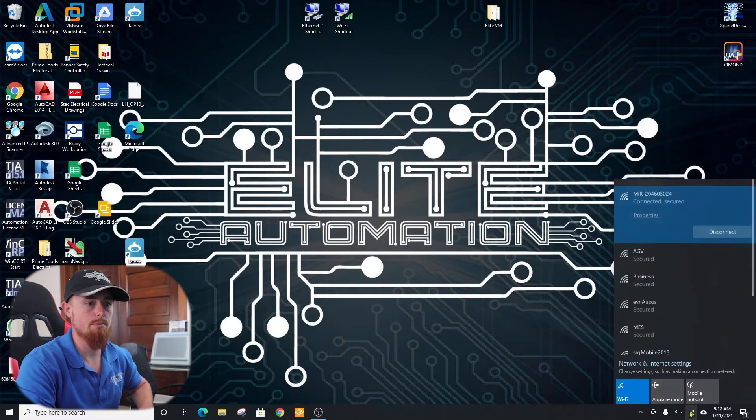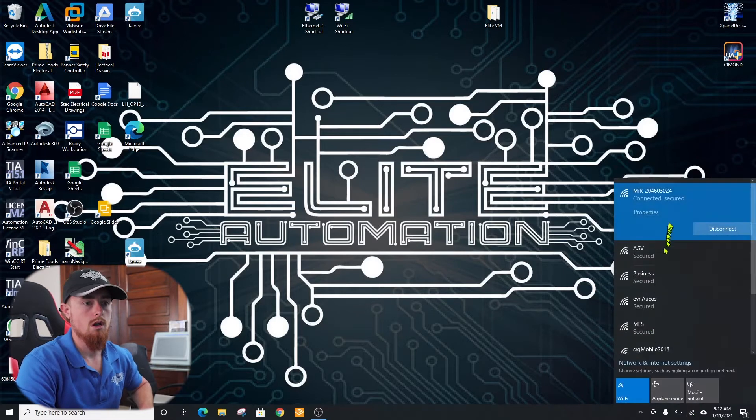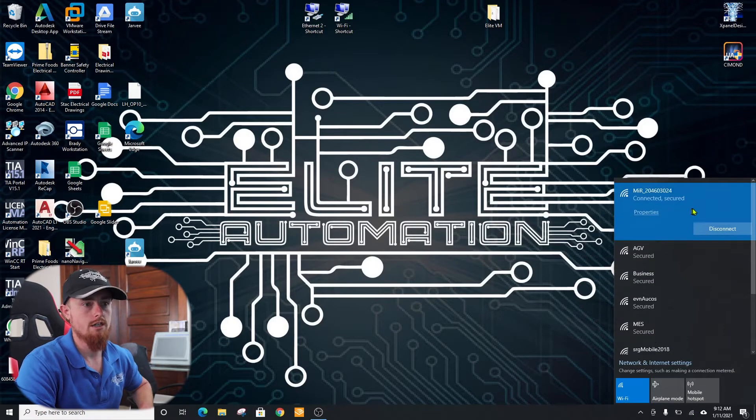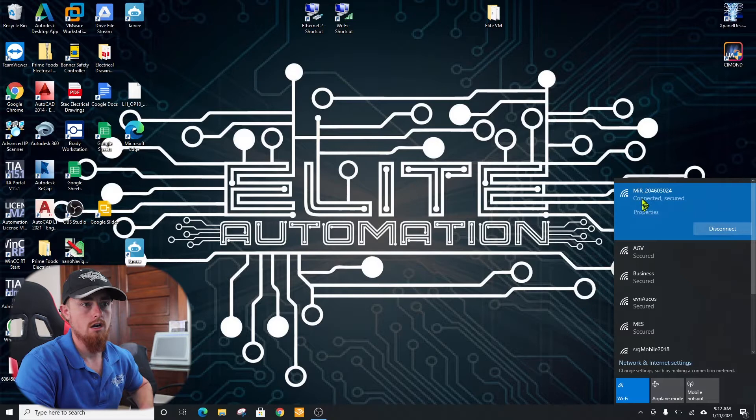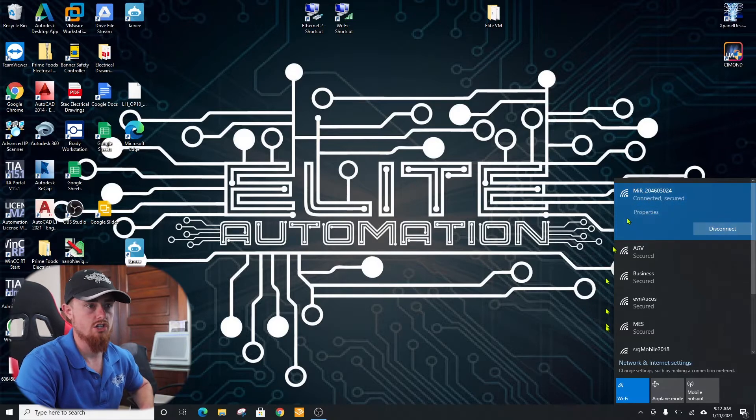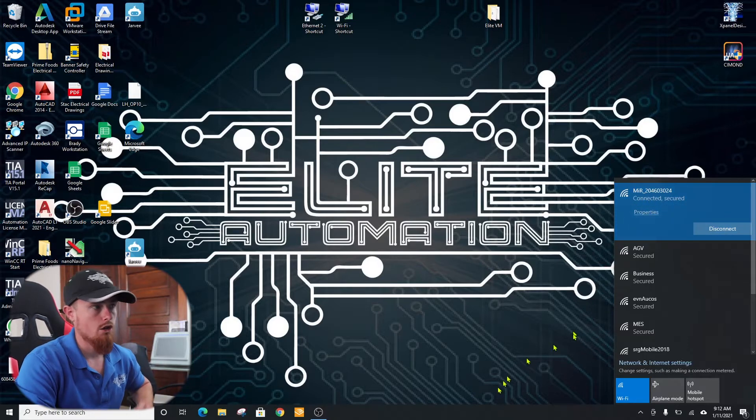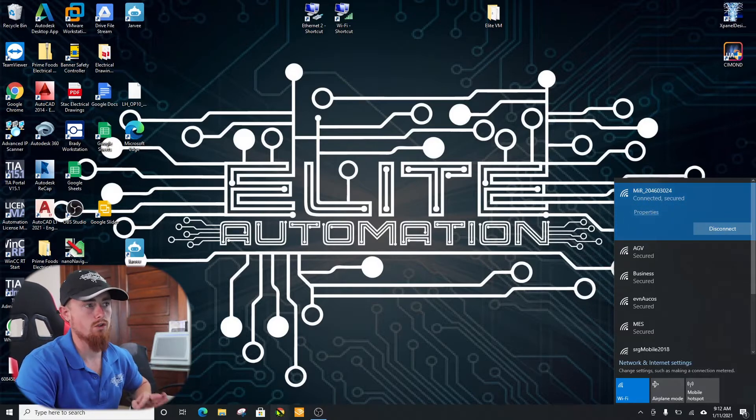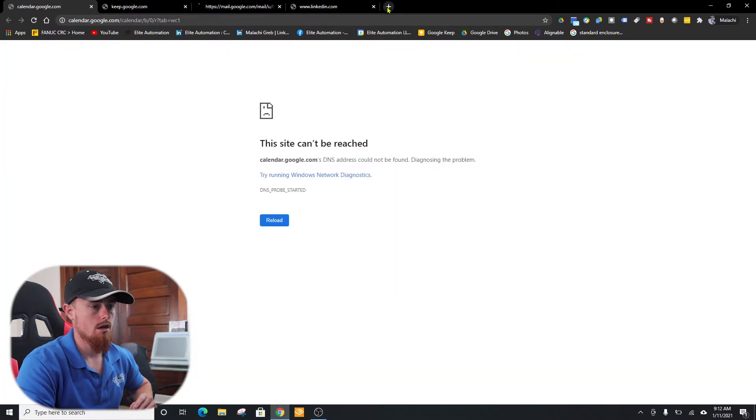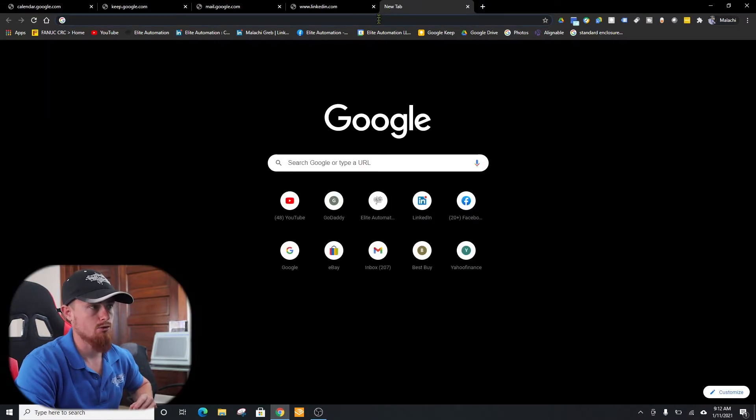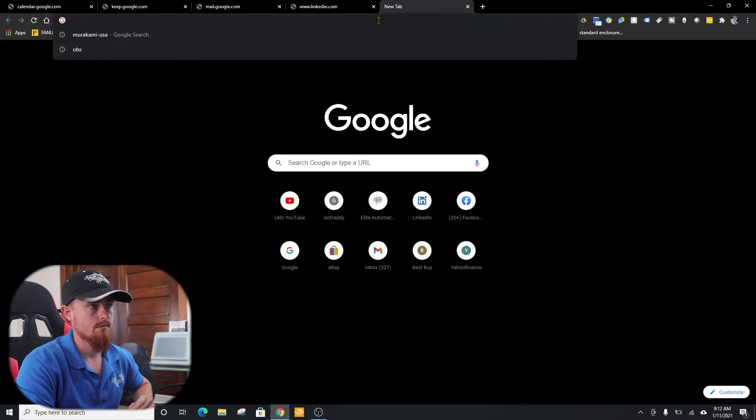All right, so you open up your Wi-Fi. You'll find this mirror right here, the mirror Wi-Fi, and then just connect with that. There'll be a password that is with the documentation that comes with the mirror.